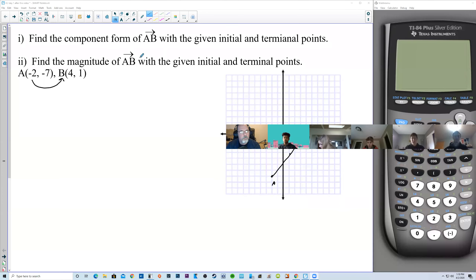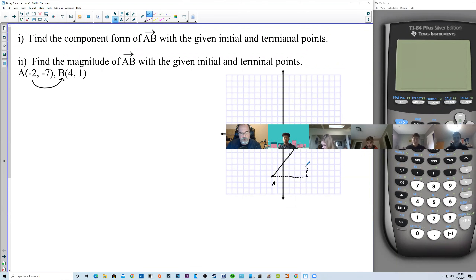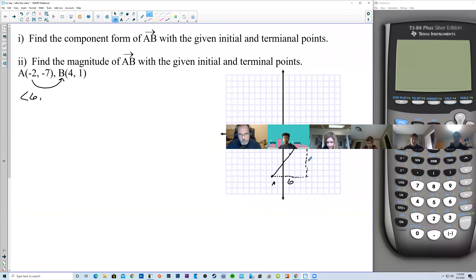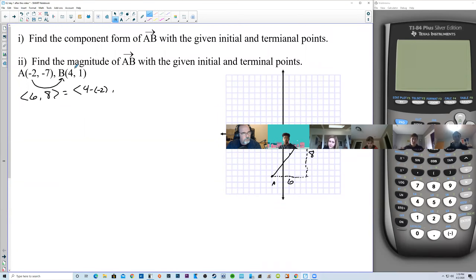Find the component form. There's an X component — how far do we go from A to B horizontally, and how far do we go up? It's kind of rise over run. The X component is 6. We use a chevron when we're in component form. The Y component is 8. For larger or decimal values, instead of counting, you take X2 minus X1: 4 minus negative 2 equals 6. And Y2 minus Y1: 1 minus negative 7 equals 8.